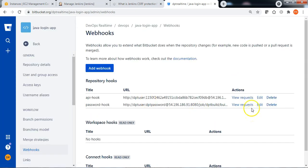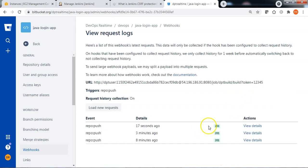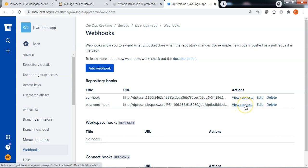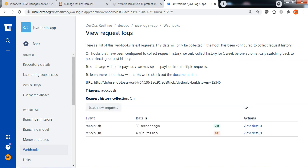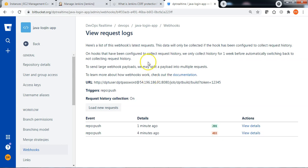Let me check the response of the API-token webhook — it is successful, triggered 17 seconds ago. Go back to webhooks. Let me check the request of the password-based webhook. I can see that the password-based webhook is now working correctly with a 201 response code, as the CSRF protection is currently disabled. As it is not recommended to disable CSRF protection,